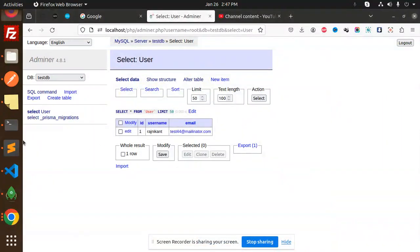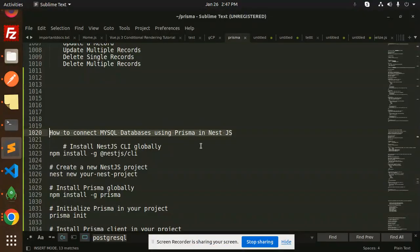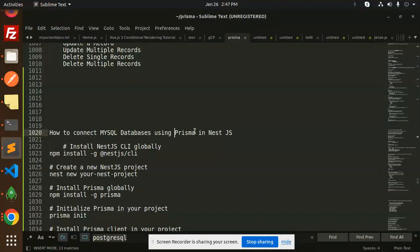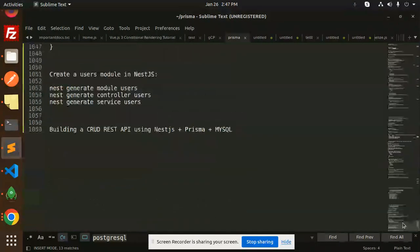Hello friends, welcome back to the new tutorial on Prisma. In the last video we covered how to connect to MySQL databases using Prisma in NestJS. Today we are going to learn about building a CRUD REST API using NestJS, Prisma, and MySQL.